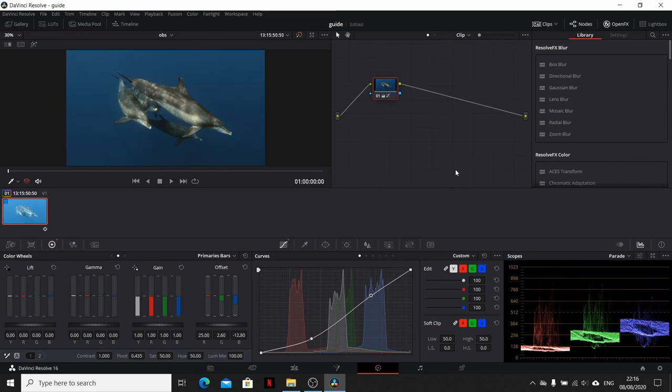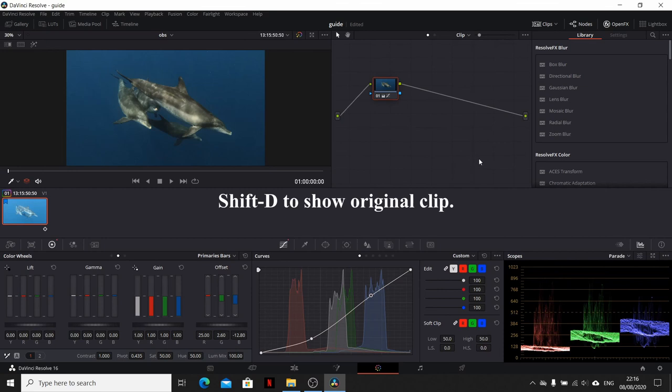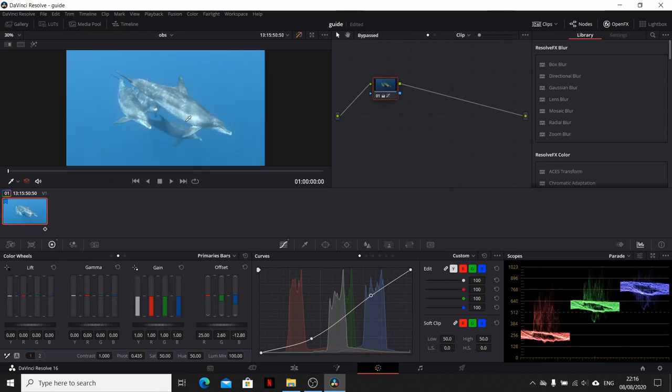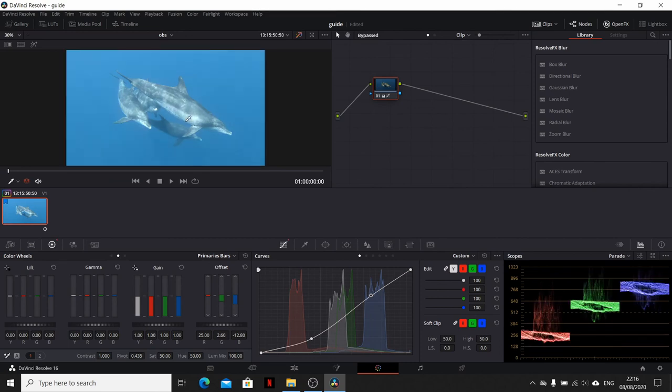At any point whilst you're editing you can press Shift and D to look at the original clip and then press it again to put it back to normal. So this is what the editing has done so far. But because we moved the greens and the blues down on the scope, the overall clip looks a little bit darker.